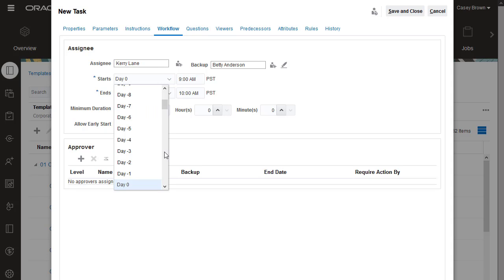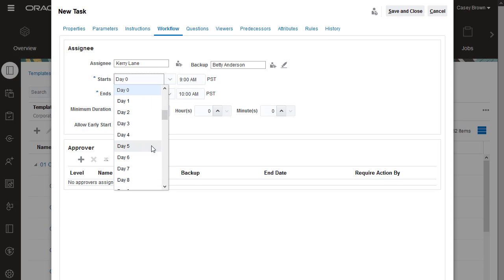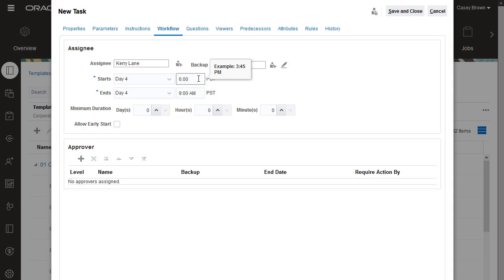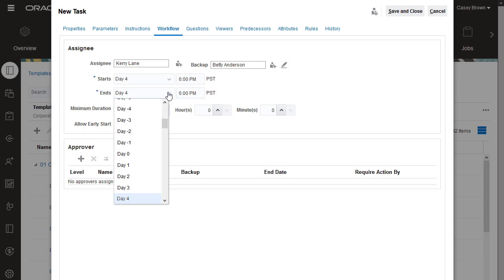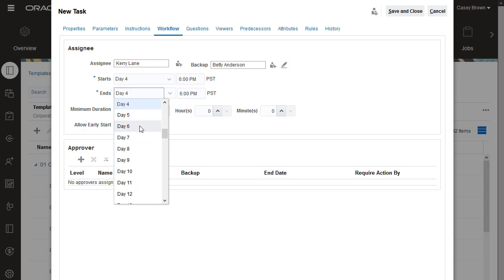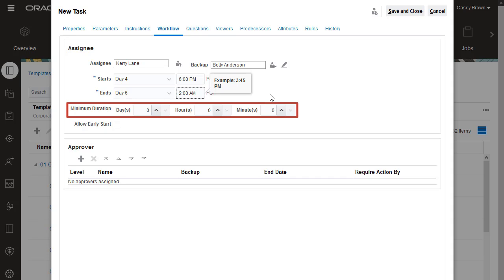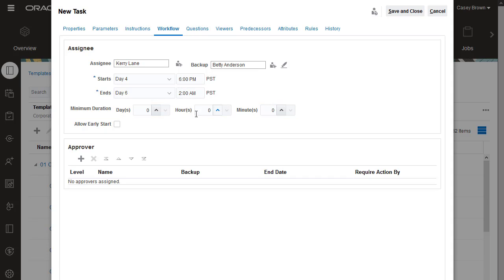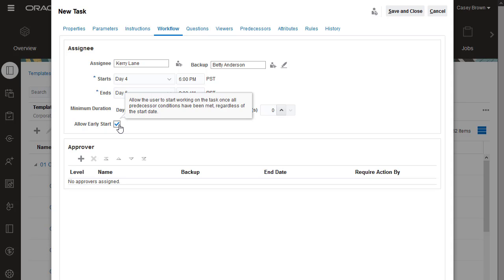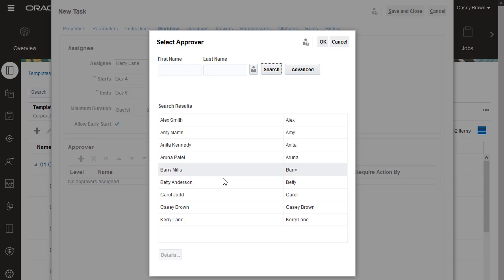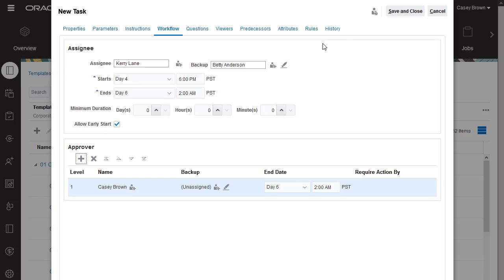Next, assign a start day and end day. You can also specify a minimum duration expected for the task. Select Allow Early Start to allow the assignee to start the task before the specified start day and time have been reached. You can optionally assign an approver and a backup approver for the task. You can have up to 10 levels of approval.